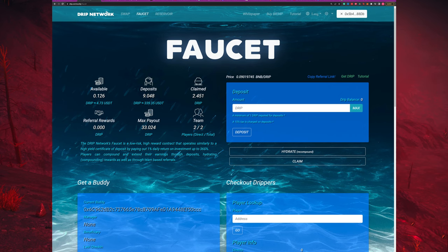If the price is going down and I have faith in the project and think it's going to go back up at some point, that creates a better entry point for me. Or if I already have a position, I can do what they call dollar cost averaging. I bought some at $130 and now it's $30, so I can buy a couple more at that price point, average all those prices together across the number of tokens, and lower my per-token price — which maximizes profit when the price goes back up.